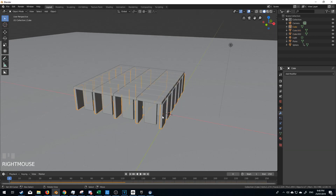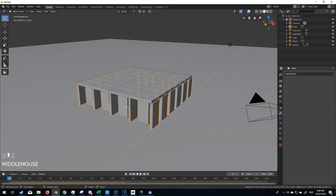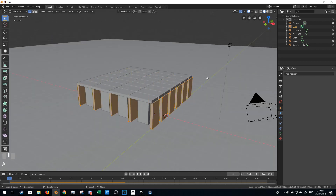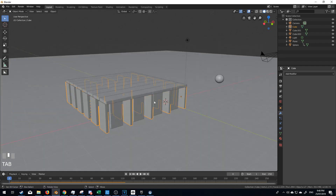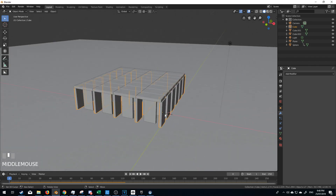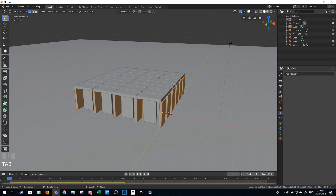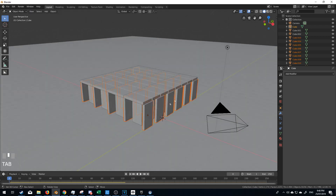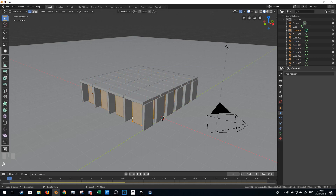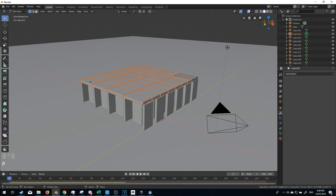So at the moment I've just used an array just quickly to build up this bottom floor. However, at the moment these are all one piece. So what we need to do is we actually need to separate these into individual objects. And the way we do that is by going into edit mode, select all, P by loose parts. Now each one of them is an individual part. And I'm just going to do that for all of them — P loose part.